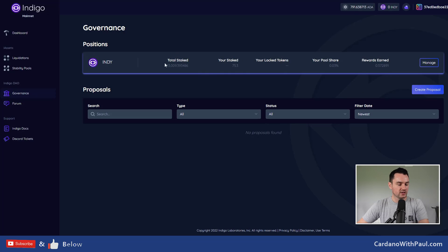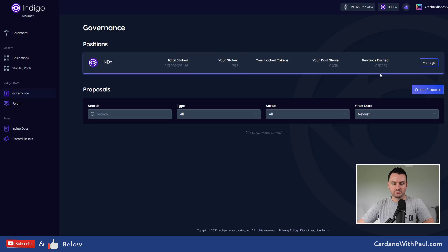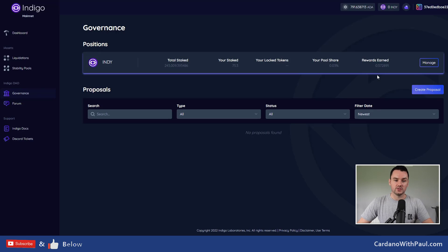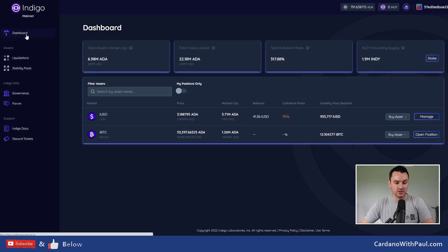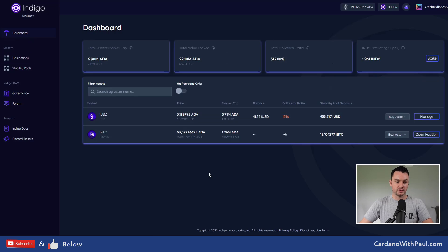You then have the governance section where you can stake your INDY tokens. I tried it out and put in 75 INDY yesterday — so far it's earned 0.57 INDY tokens from staking, which isn't bad at all.